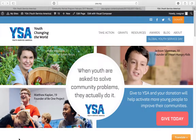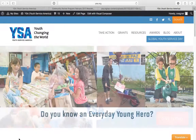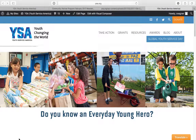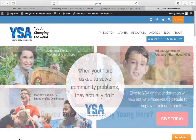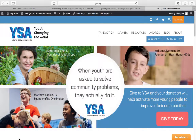Hi everyone. This is Chris Wagner from YSA, Youth Service America. If you're watching this video, you are either a new member of the Community Partner Program or you've been with YSA for some time. I want to welcome you to the video today, no matter how long you've been with us.